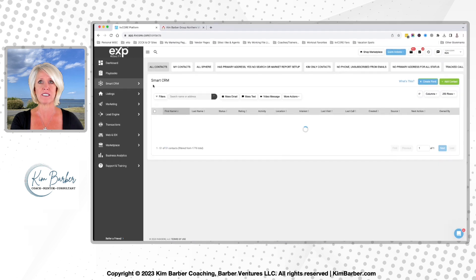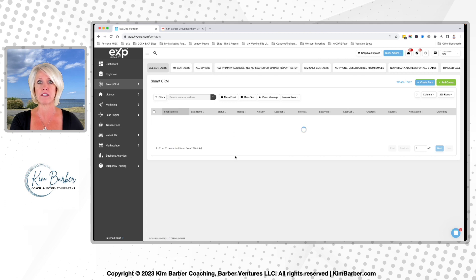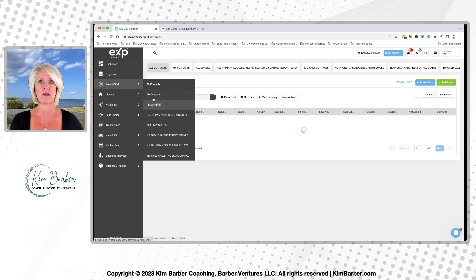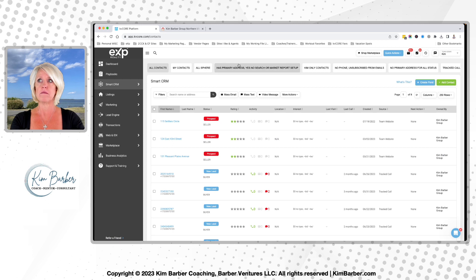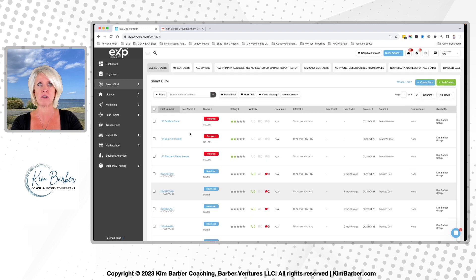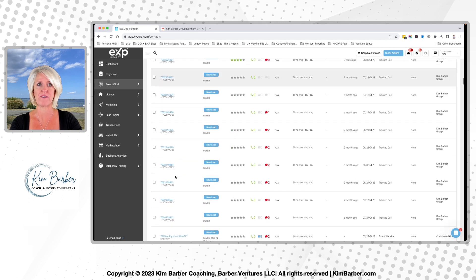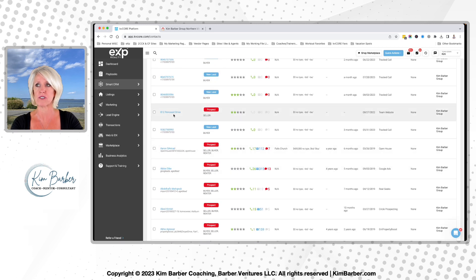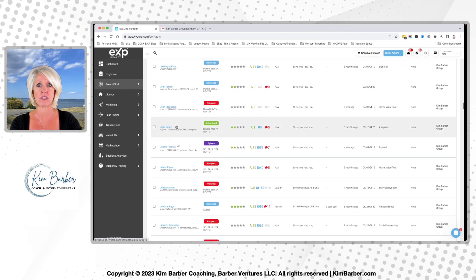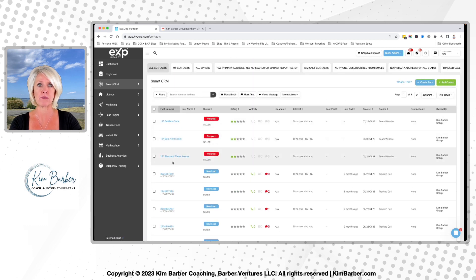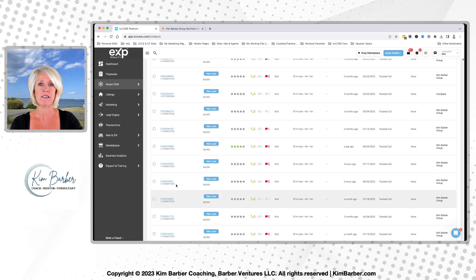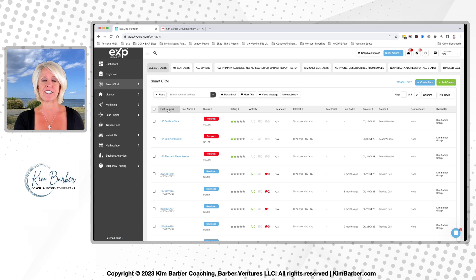Up here are your saved filters. When you go into your Smart CRM and see all your contacts, you'll see these saved filters — things like 'all contacts,' 'all sphere,' 'my contacts,' 'has primary address.' KVCore sets a few of them up for you, but you can create your own. Looking at the dashboard, I've got some contacts sorted by address and then phone numbers. I have my contacts organized by first name, which means numbers show up first. If I click the other direction, the names sort in the opposite order — A through Z or Z through A.